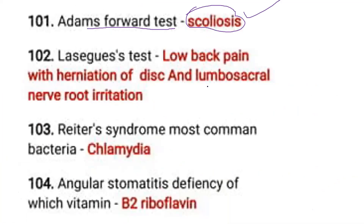Lumbosacral nerve irritation is important to know. Reiter syndrome — the most common causative bacteria is Chlamydia.